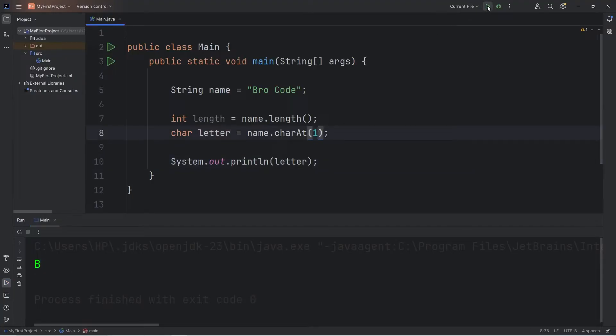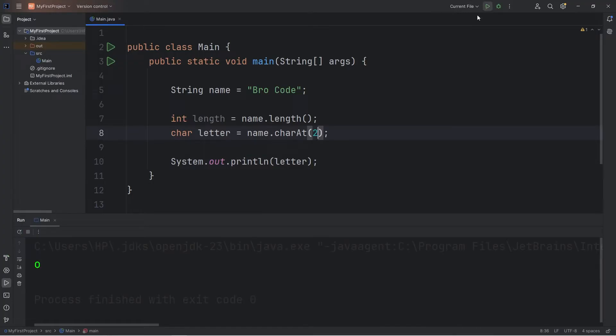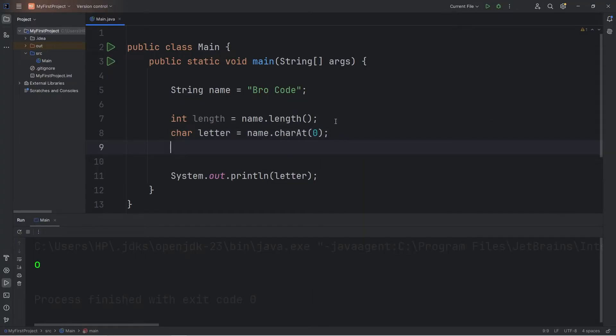At index one, that would be R, and two would be O. That is the charAt method. It returns a character at a given index within a string.